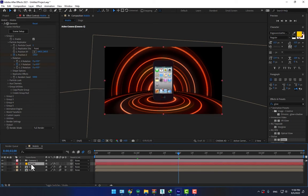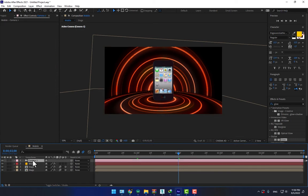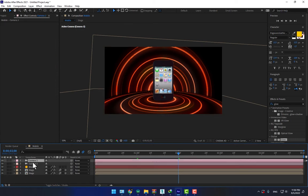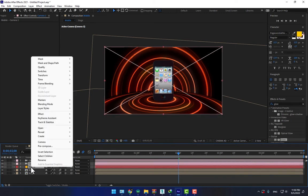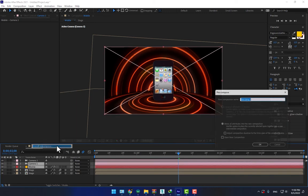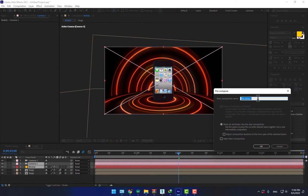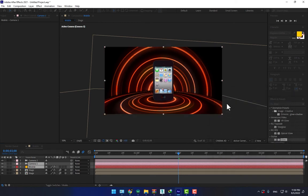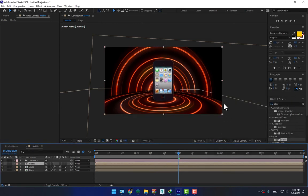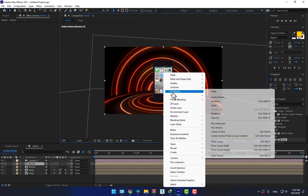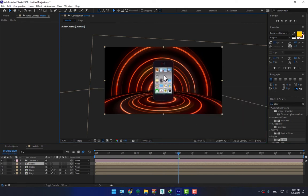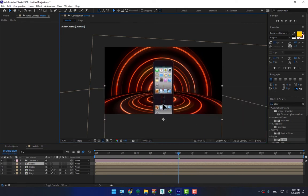Select the mobile, duplicate the camera, select one camera with mobile solid, precompose right here, press Enter, and duplicate mobile. So right click, transform, flip vertical, move it down.